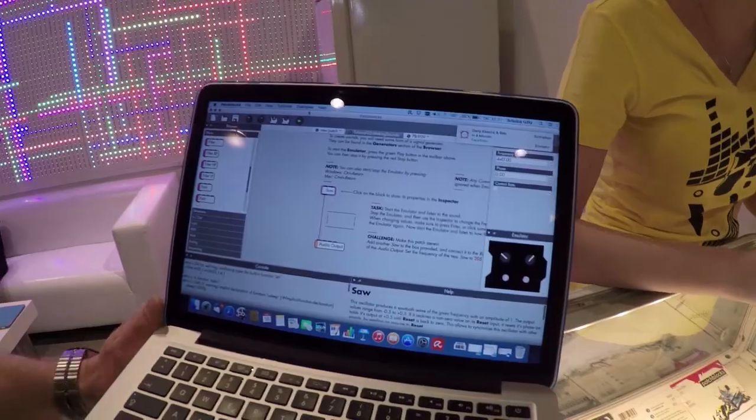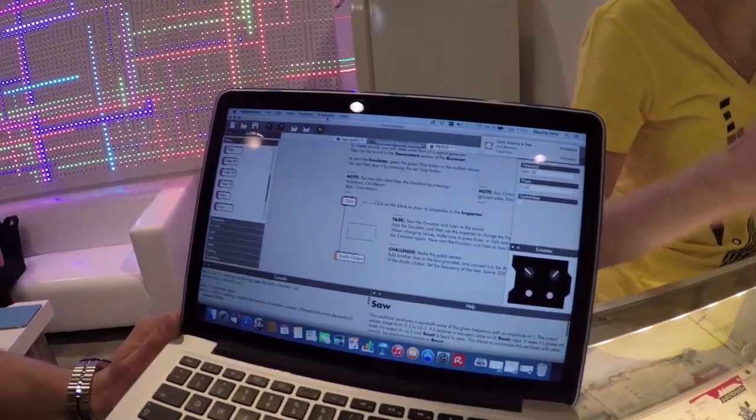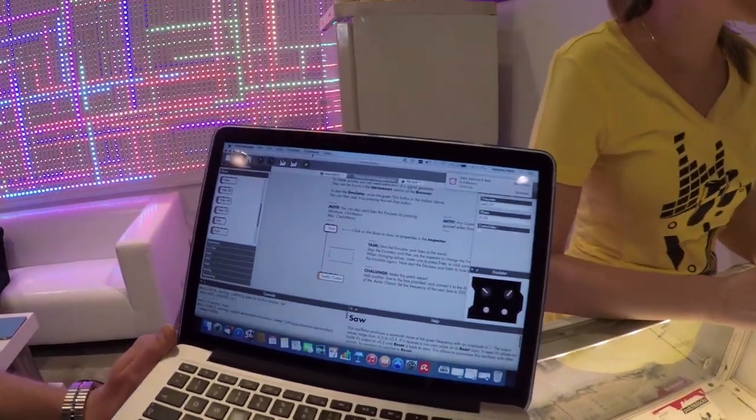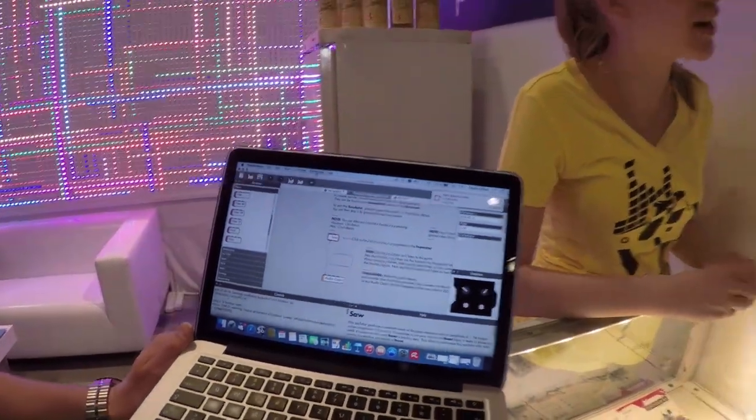If you've done all the tutorials and examples, we also have a big online community which is pretty active and they are constantly sharing their patches online so you can just download creations from other people and also share your own creations online.